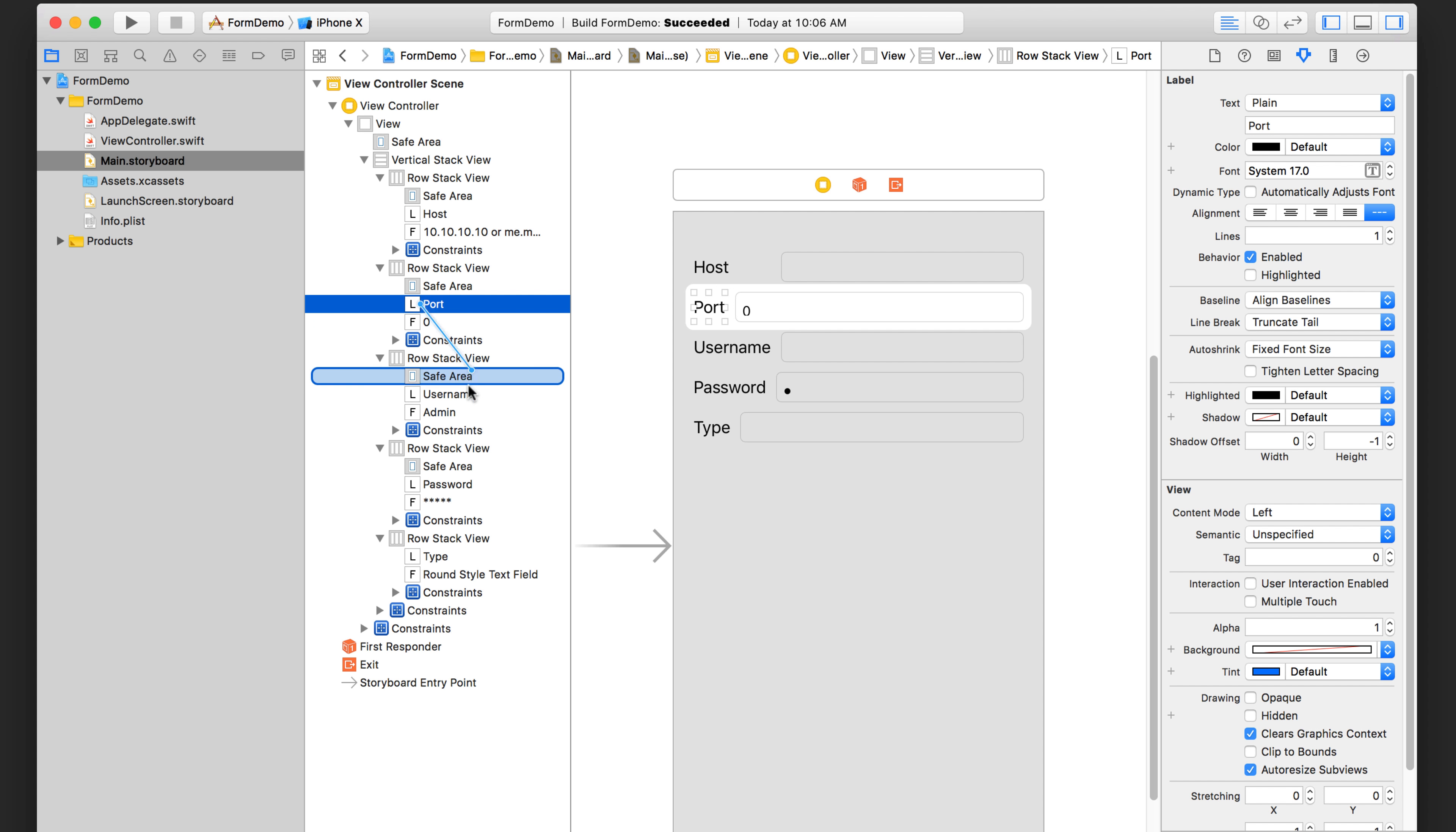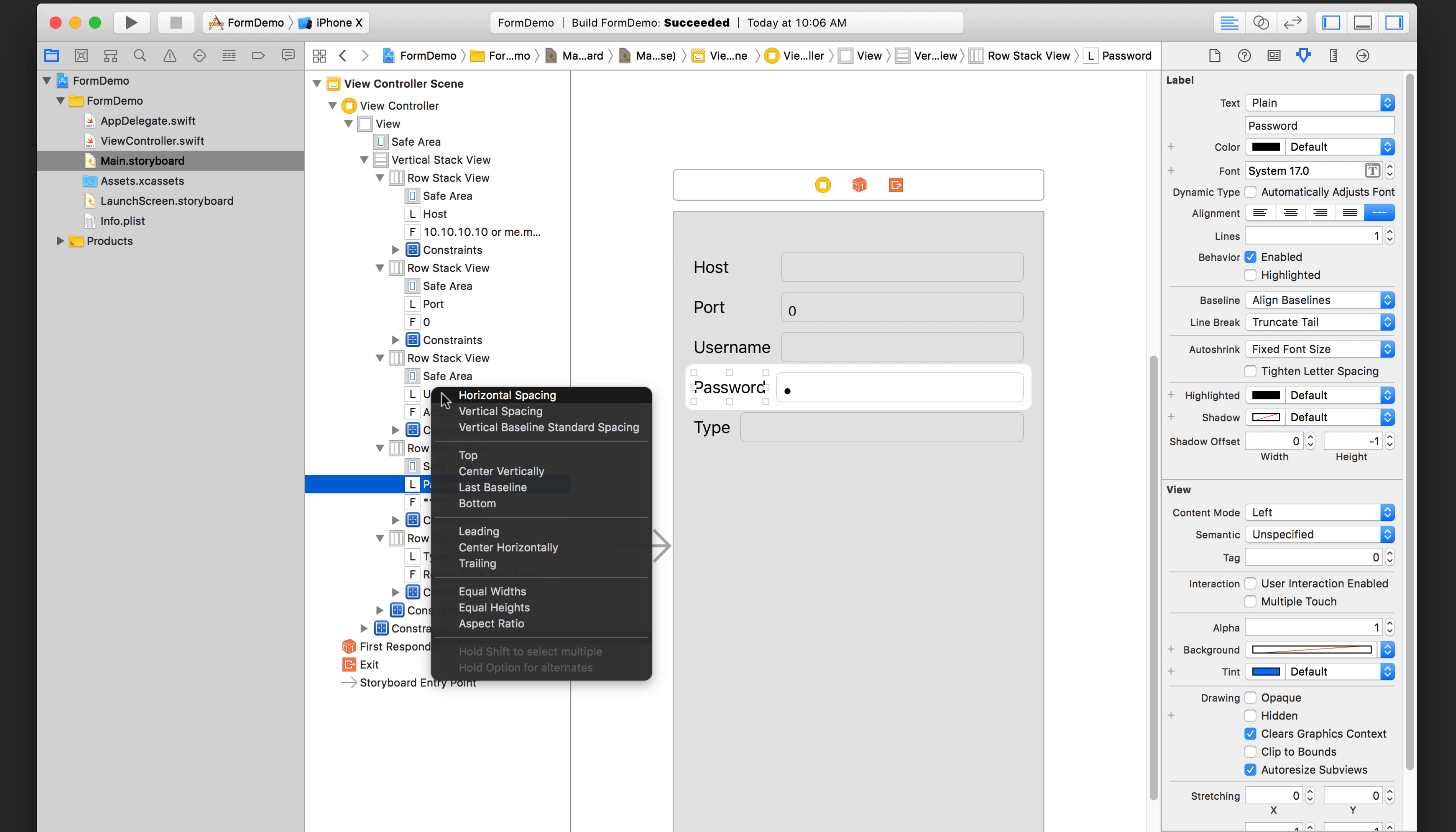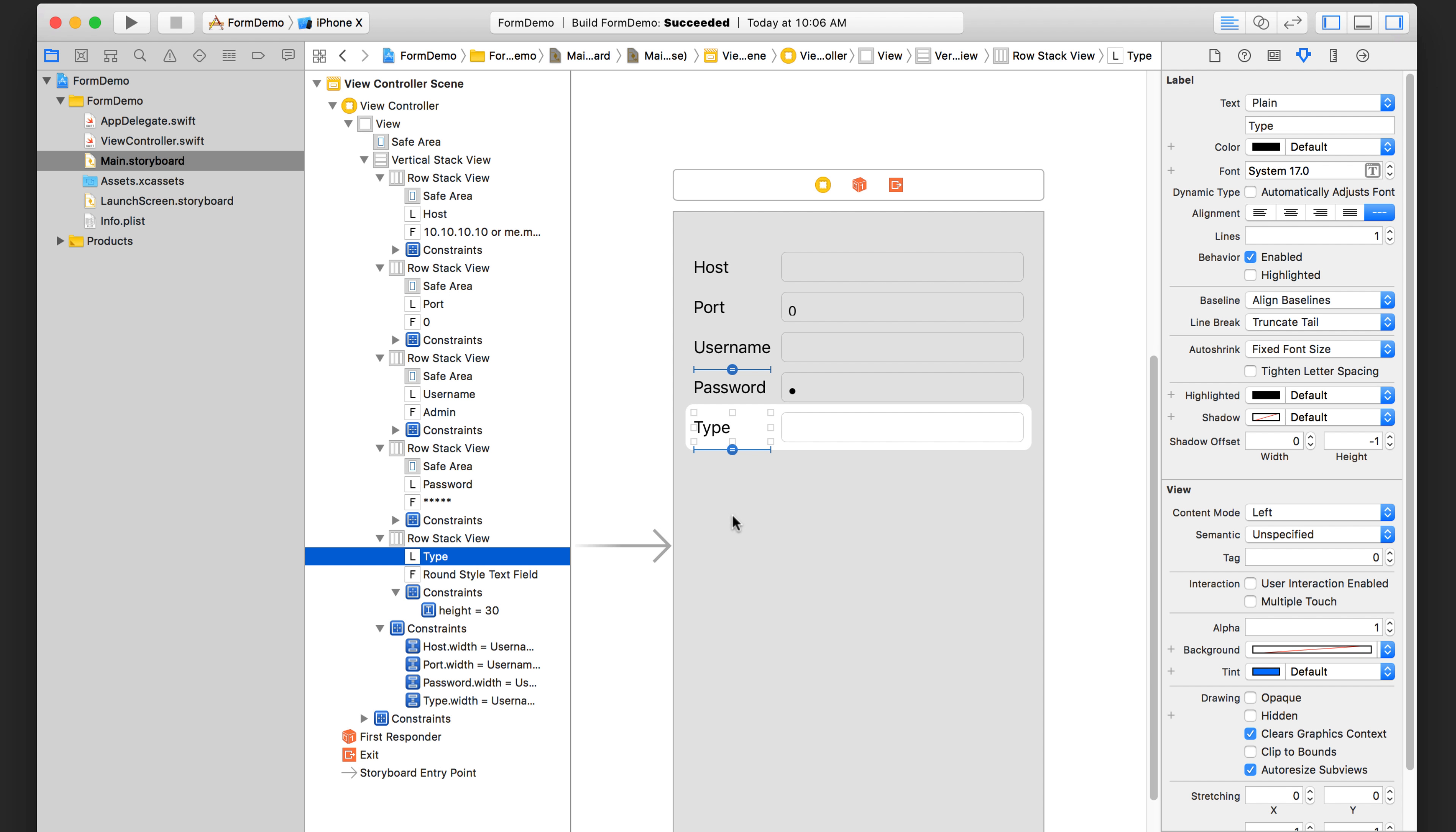So we're going to do the same thing with port equal widths and password. Make sure you're selecting the right element. It's really easy to get confused here and accidentally select the wrong one. And if you do, then you can simply look for the constraint in here and then delete it.